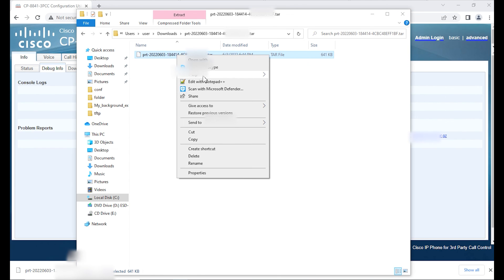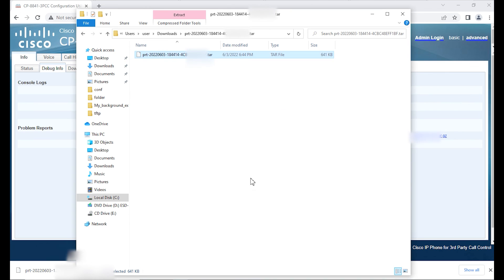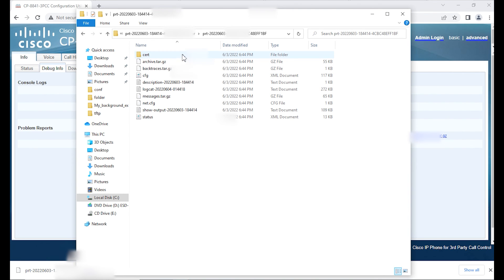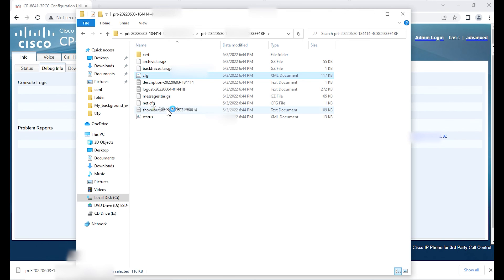Within this folder you'll find the default configuration file, the XML file. You want to rename this to be the name of the model of the phone.